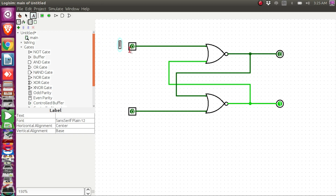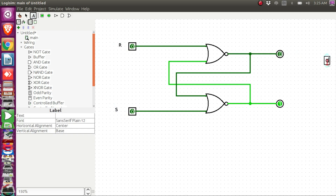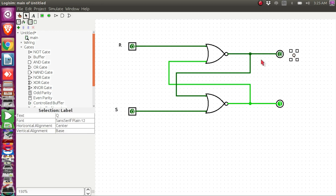Now let me label the inputs and outputs. This is my R input, this is my S input, this is my Q output, and this is my Q prime output.